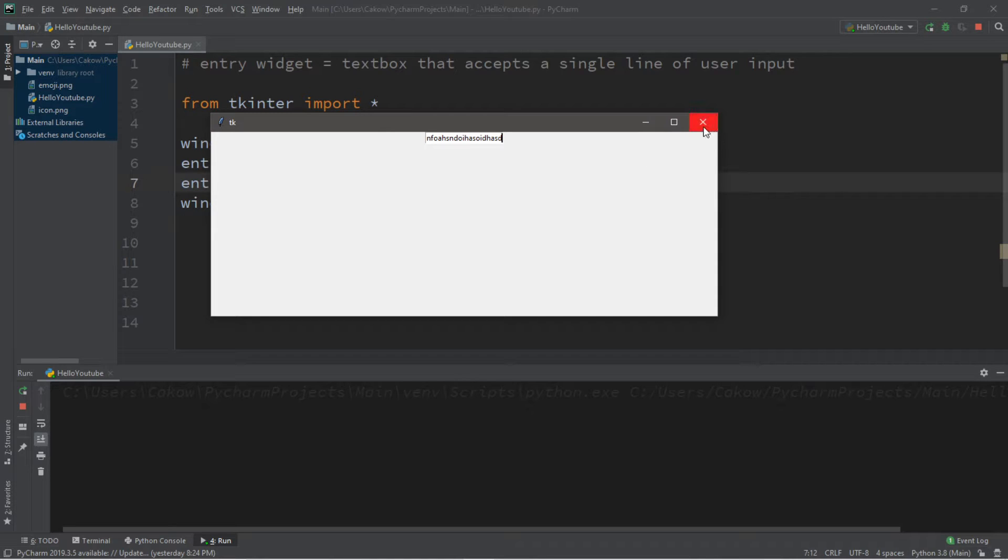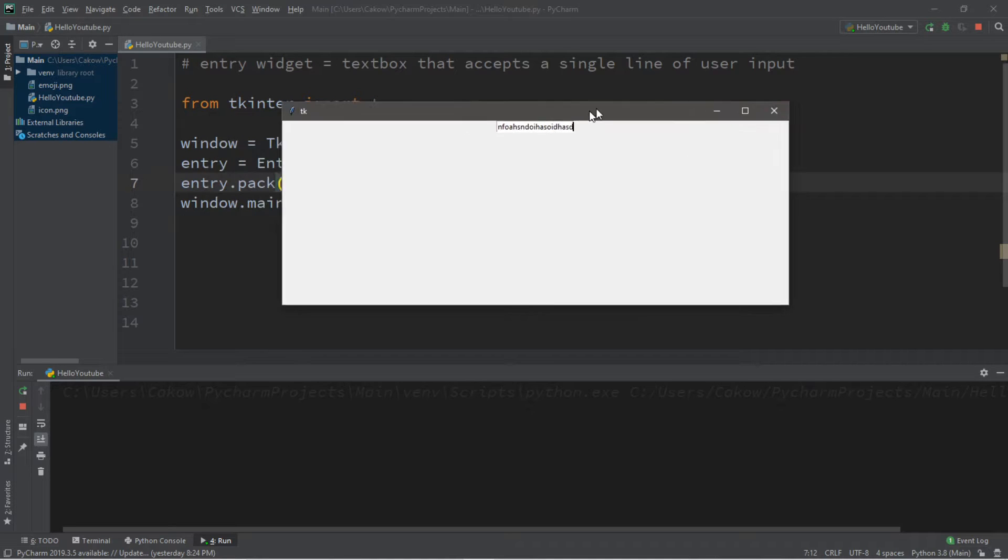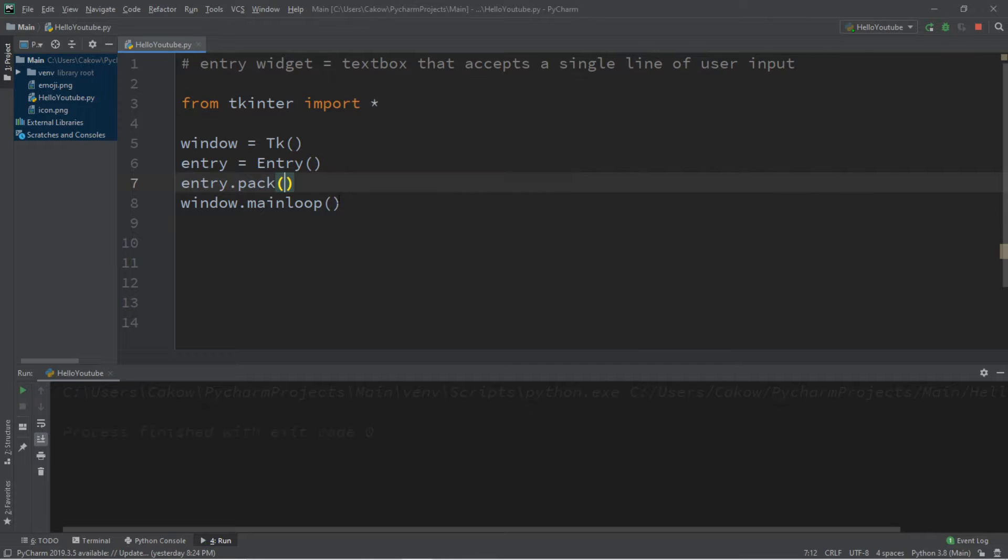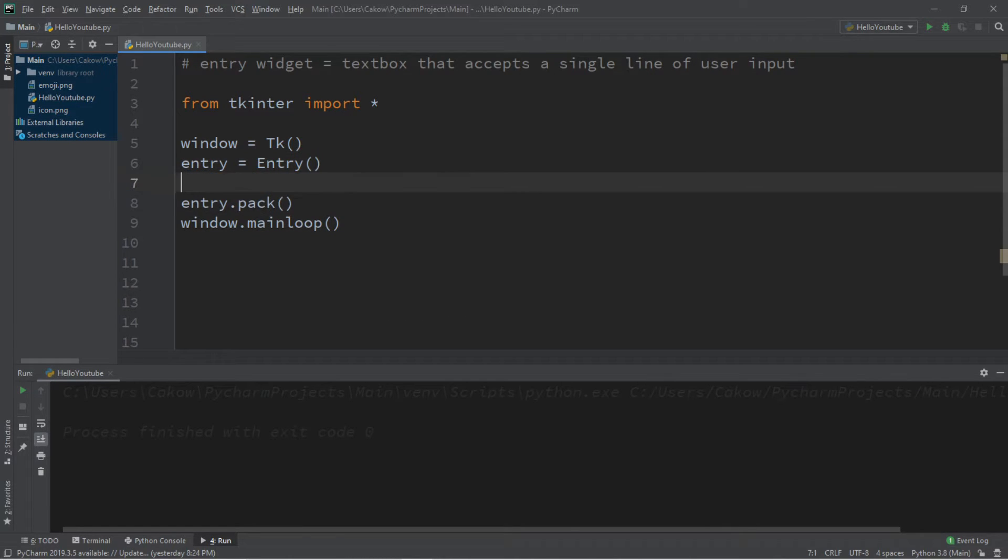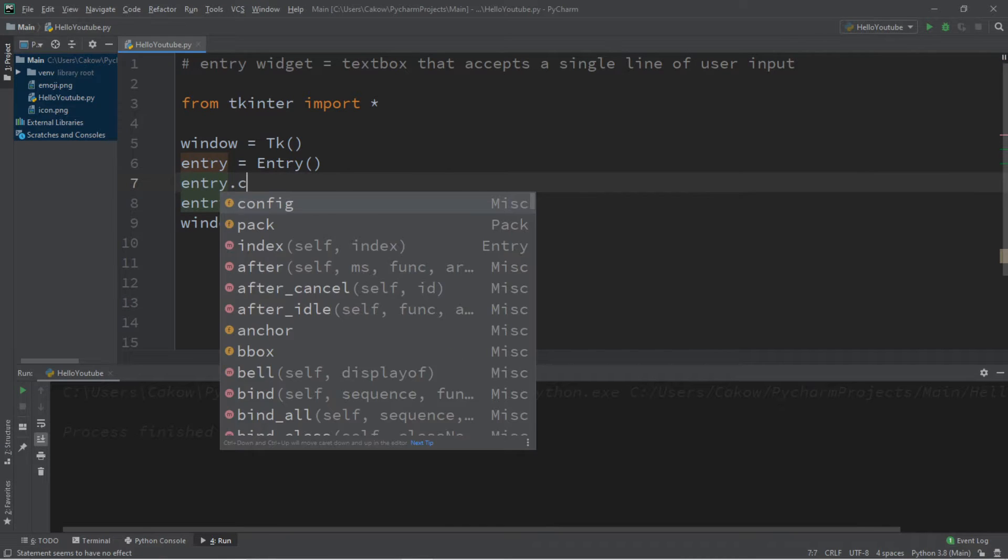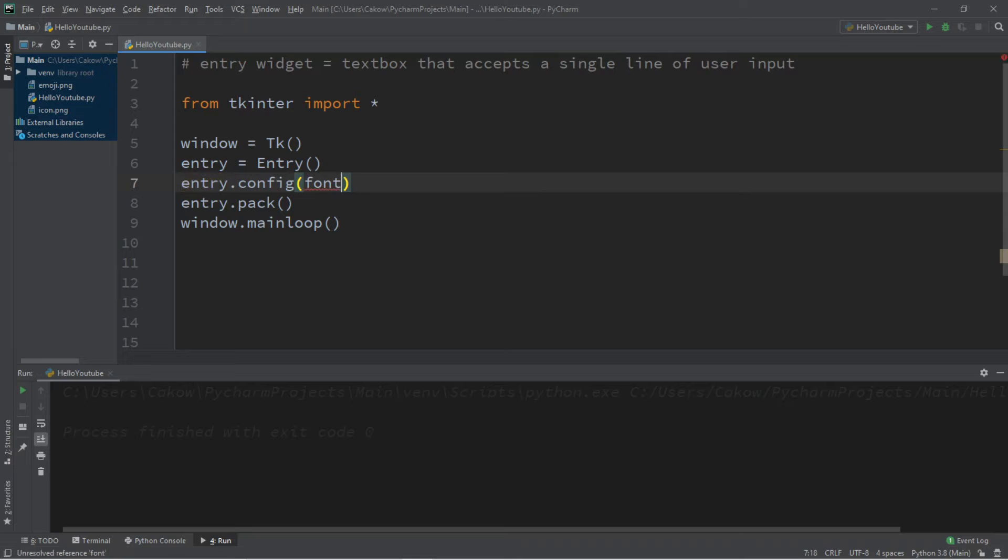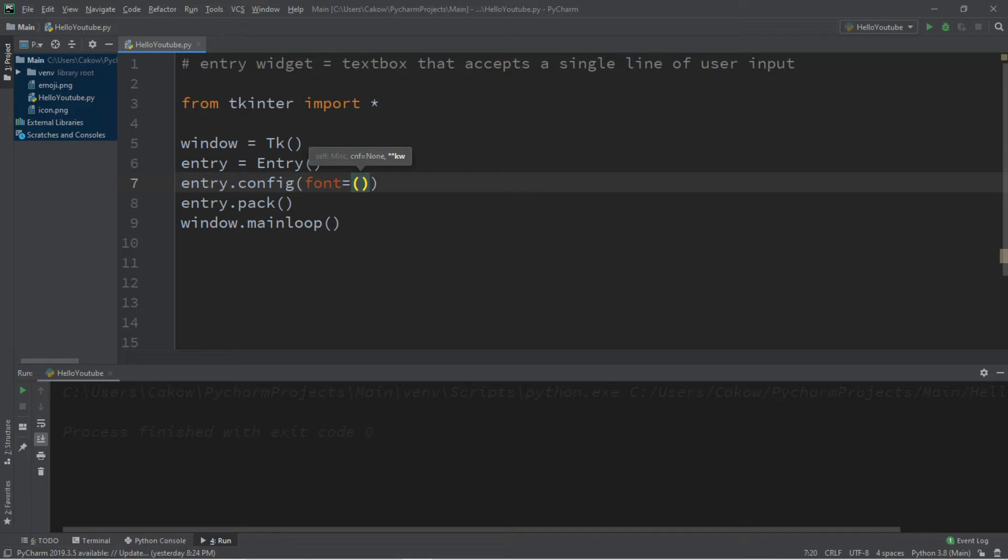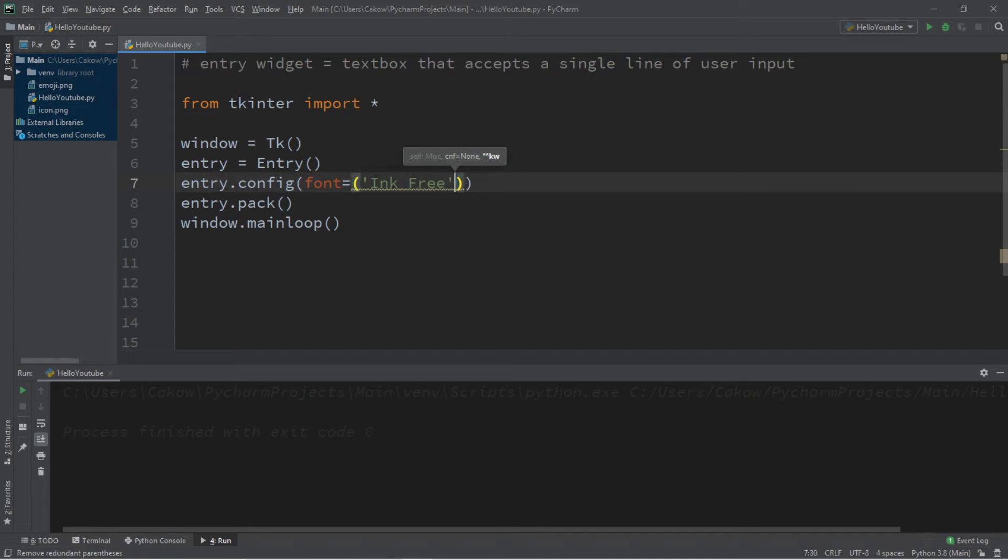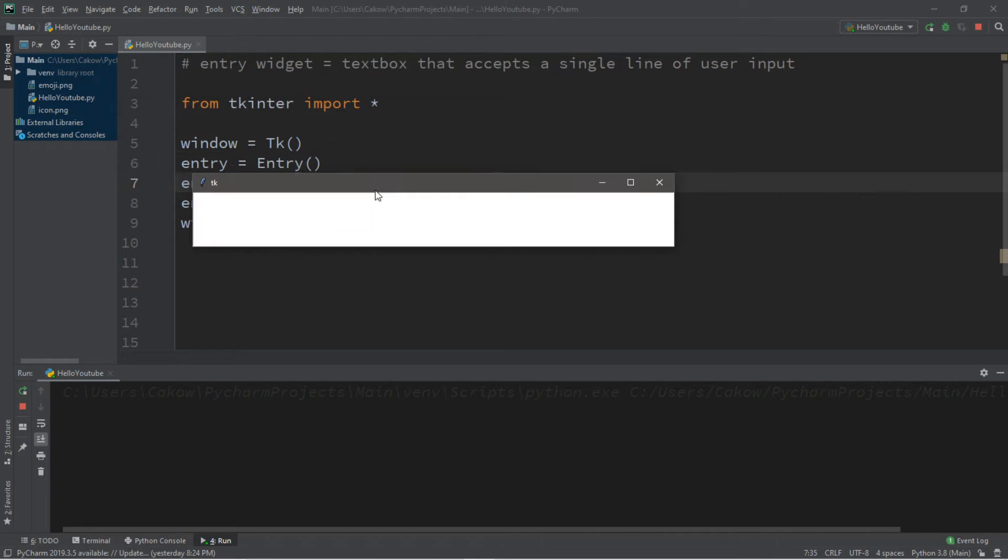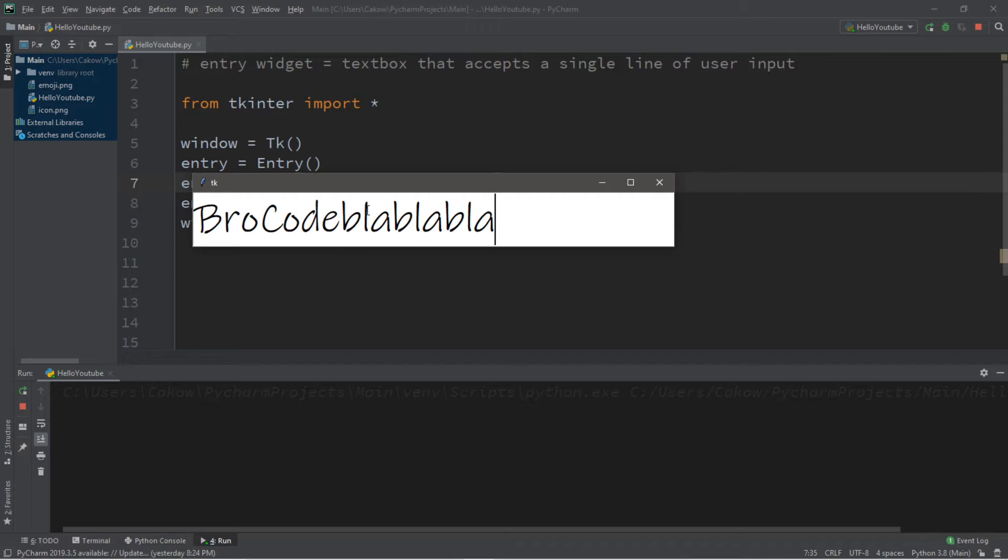Alright, so let's mess with some of the configurations for this entry widget. So let's begin by changing the font size. So we can do that by typing in entry dot config font equals, and then we can mess with the font style or the font size. So I think I'll pick ink free, but pick whatever font you want, and then a size. So font size 50. And let's try this again. That's a little bit better. Let's type in something. Bro code blah blah blah. Alright, not too bad.